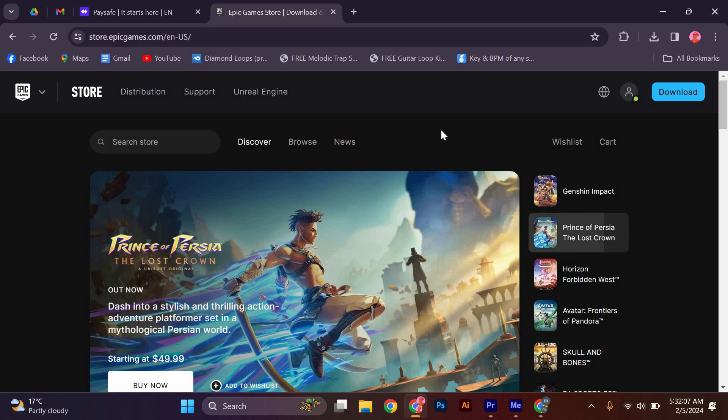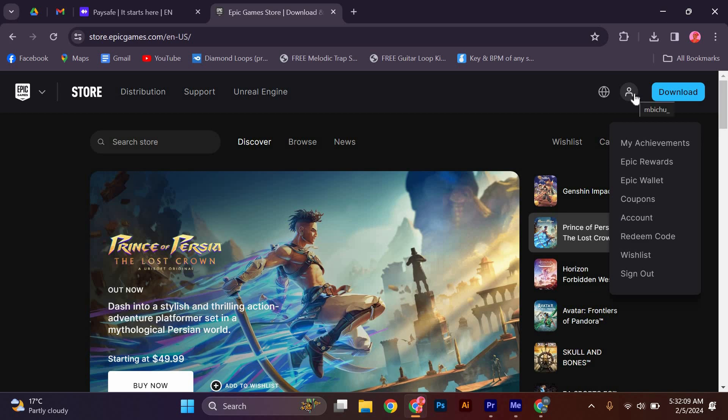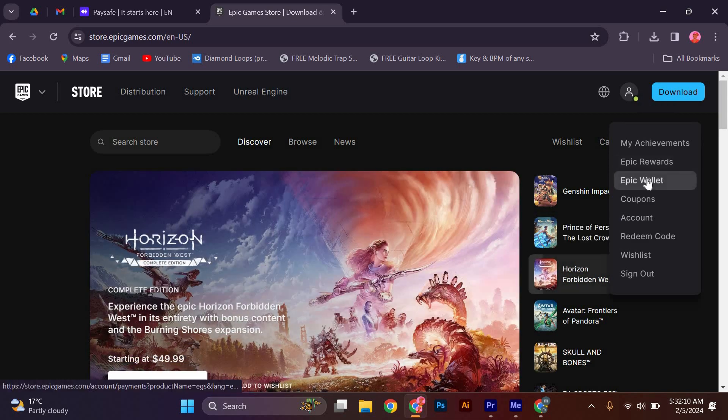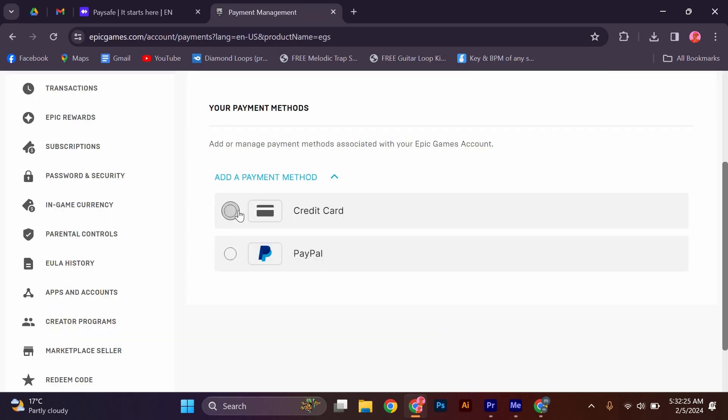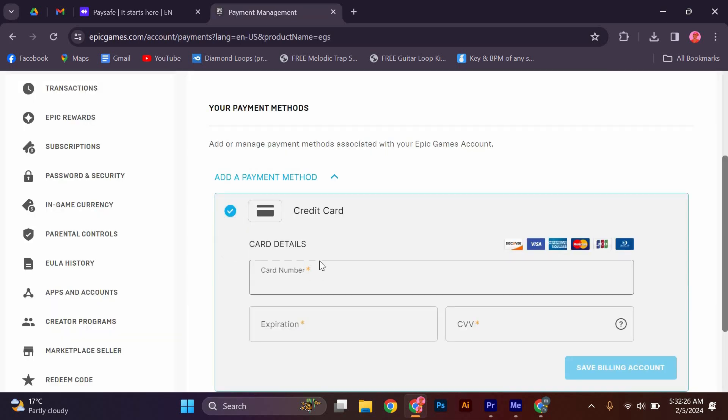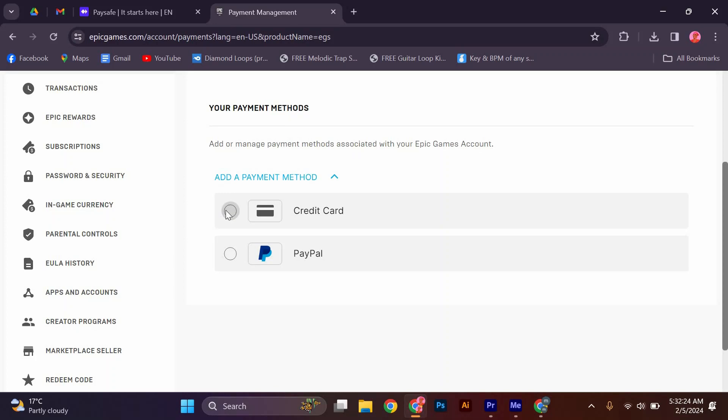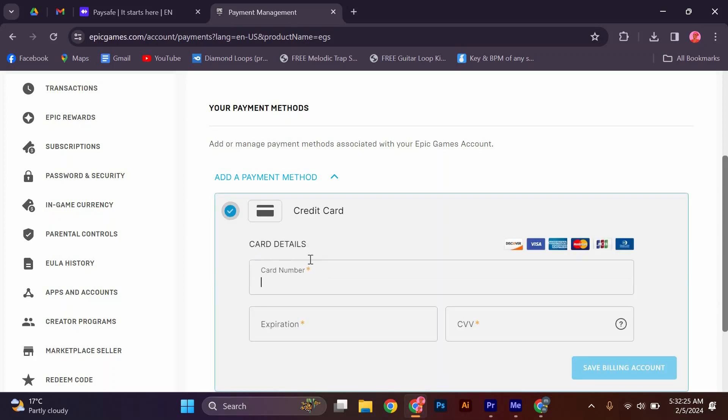After logging in, hover at the profile icon and click Epic Wallet. At this window, click on Payment Management, Your Payment Methods, Add or Manage Payment Methods Associated with your Epic Games account.